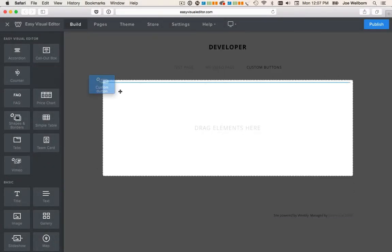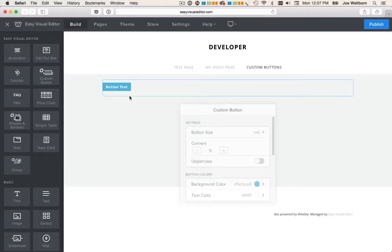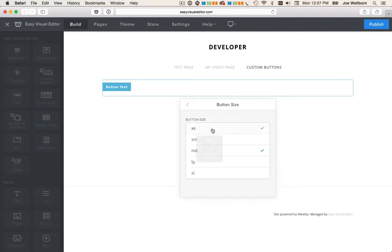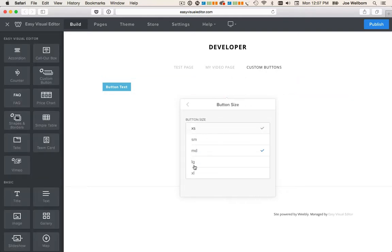Drag the custom button element to your page and by default your button will inherit its style from your website theme. We can choose from among several sizes from extra small all the way to extra large.